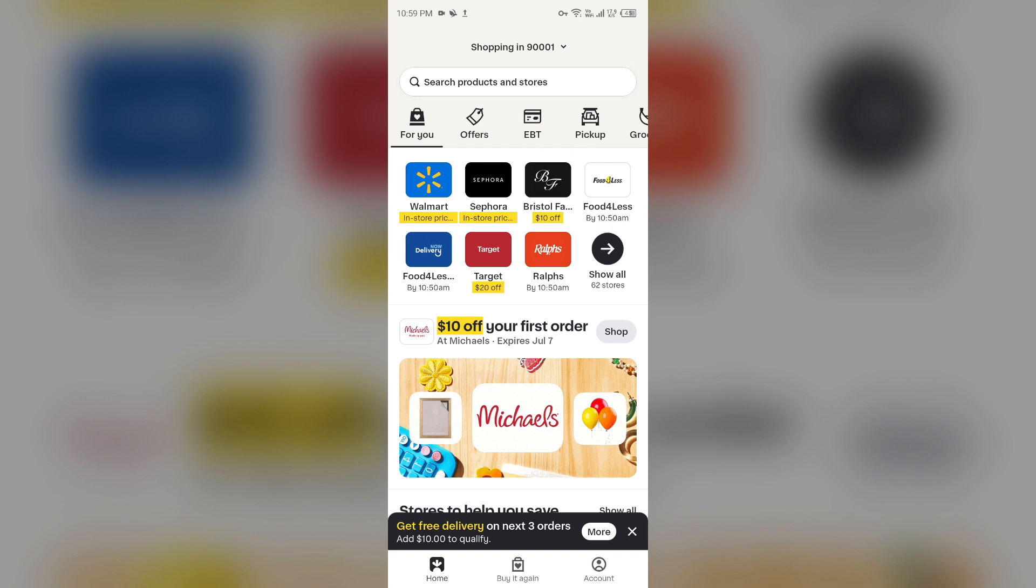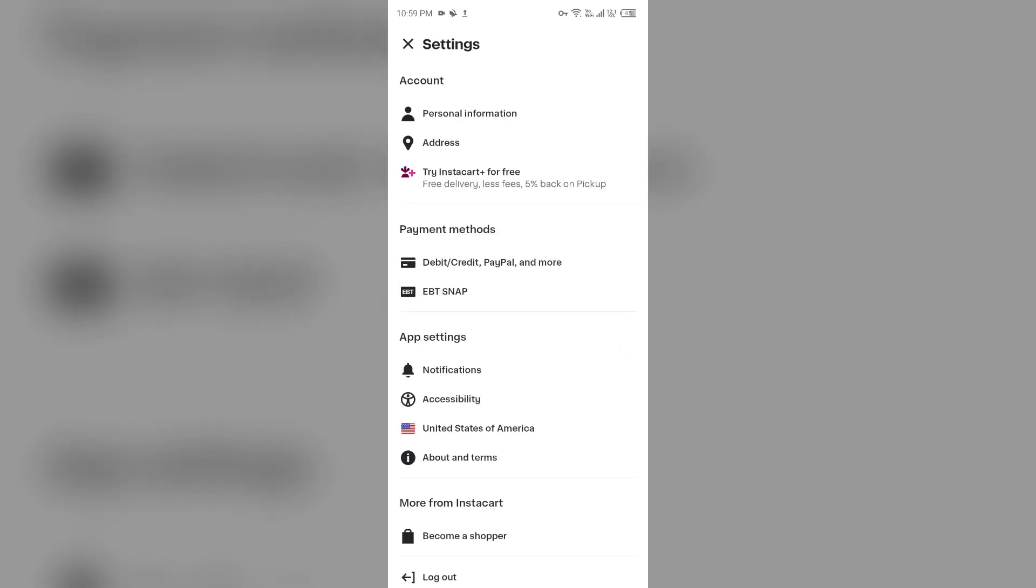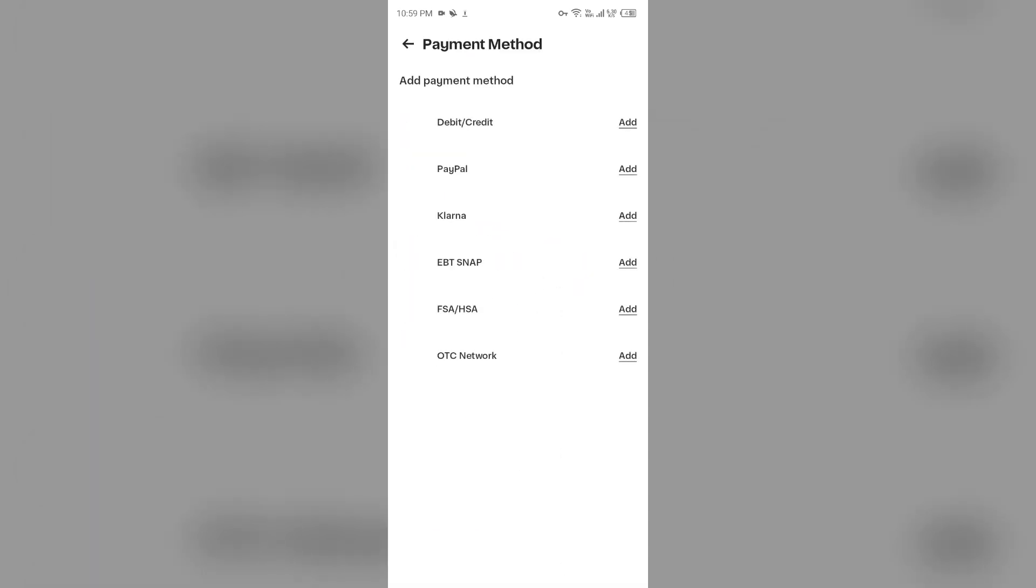To do this, just open the app and click on Account. After that, click on Settings, and then click on Debit, Credit, PayPal and more. After that, you can click on Debit or Credit Card to add the card.